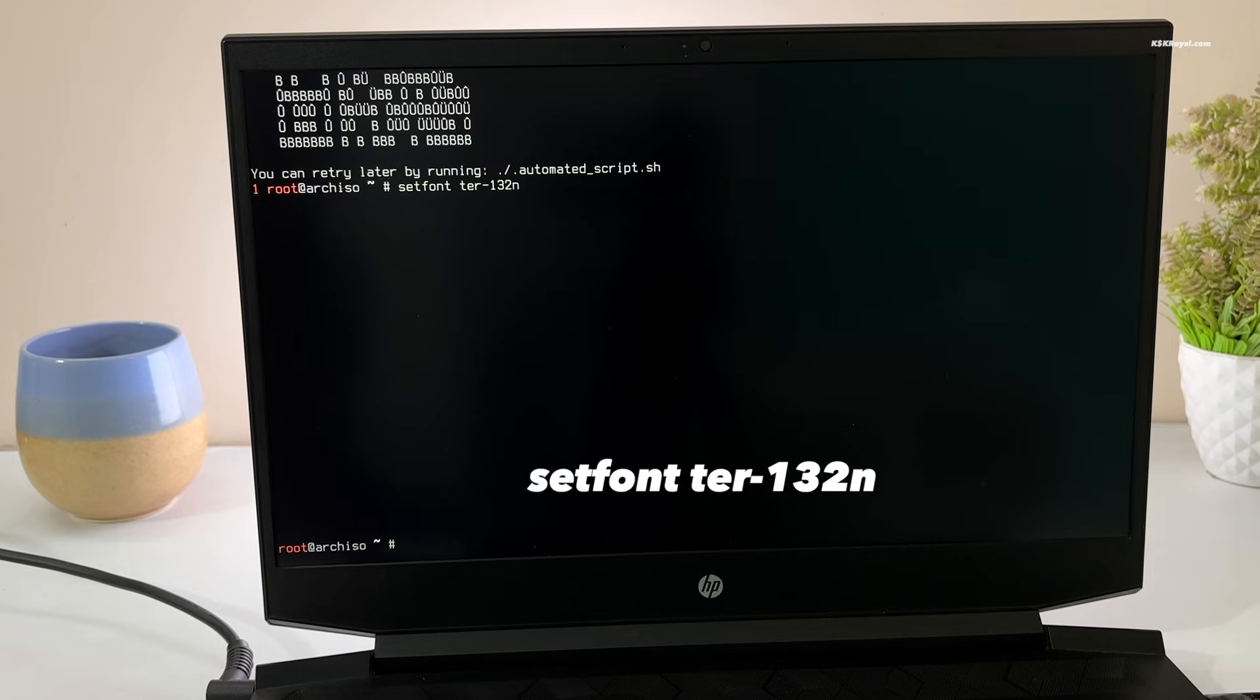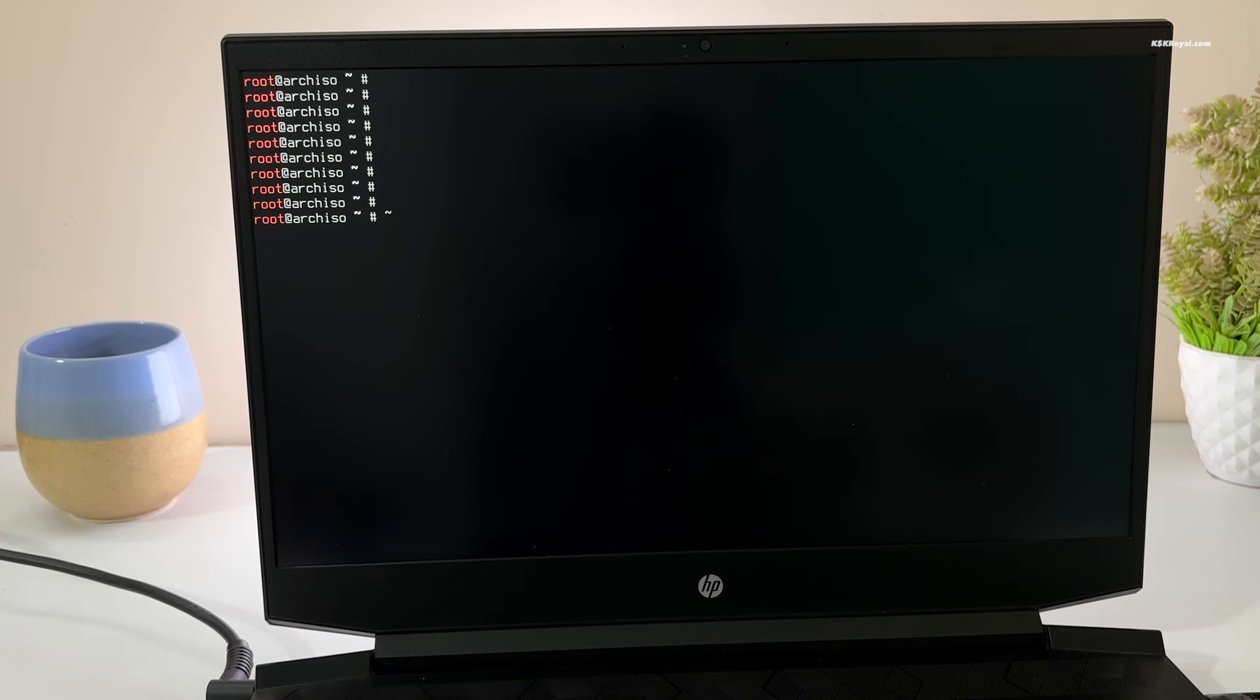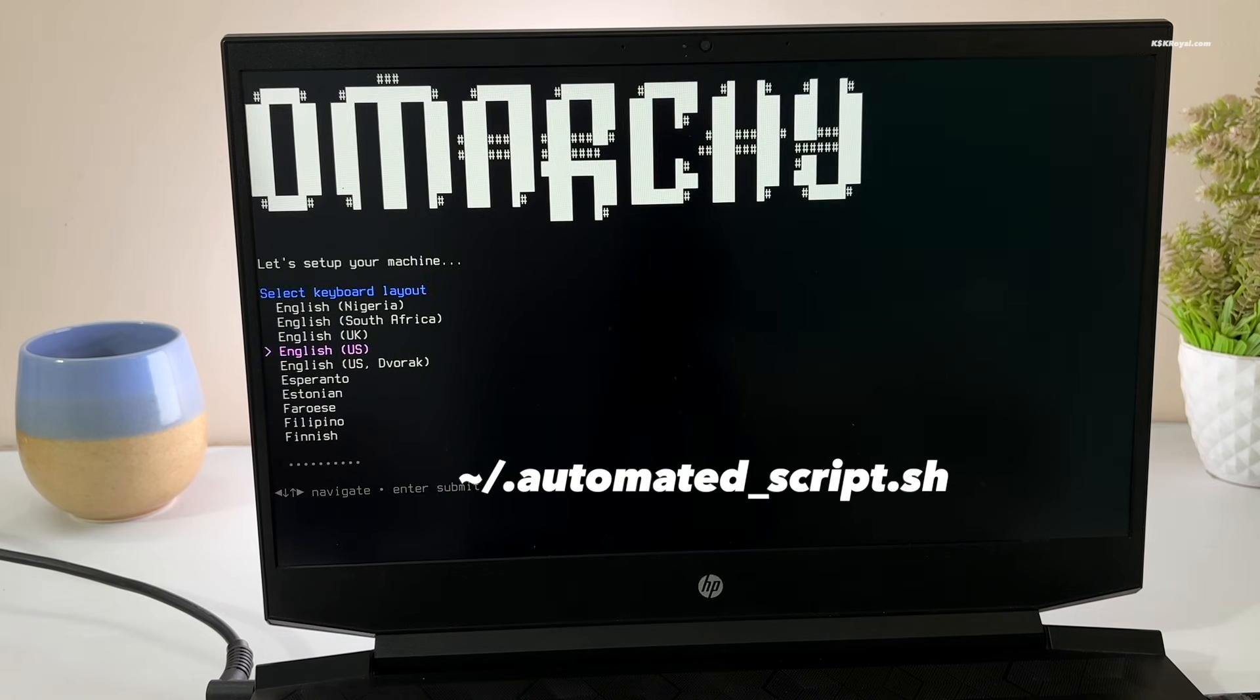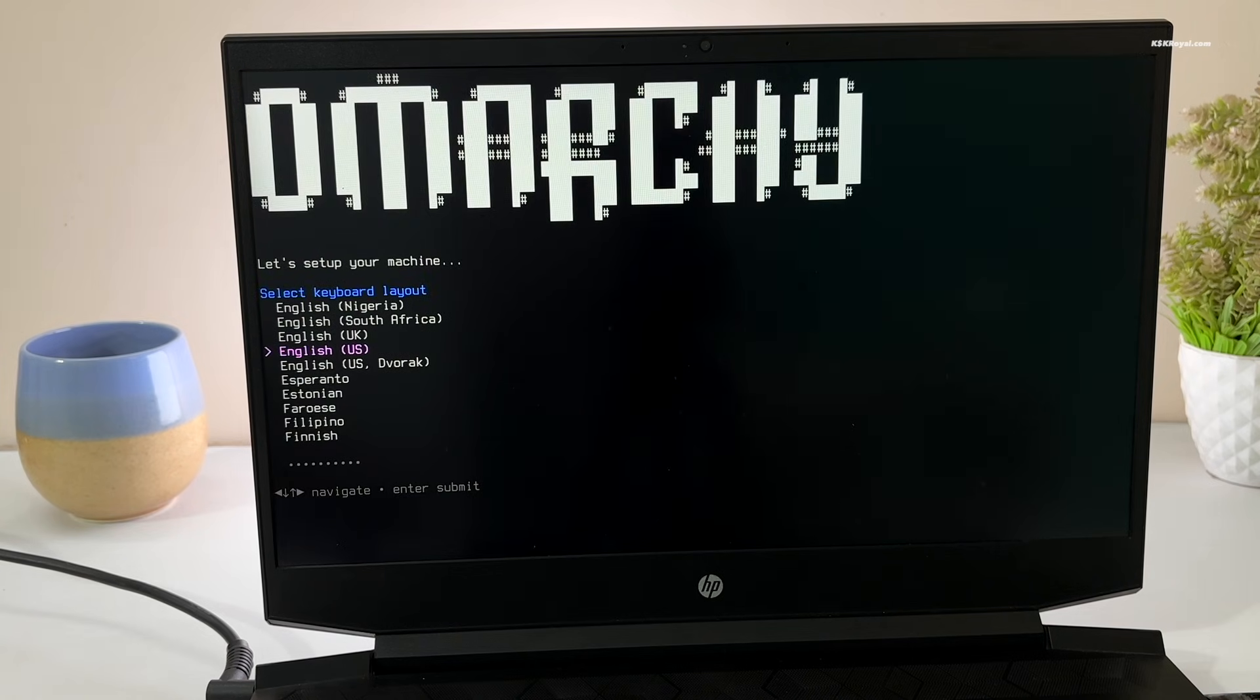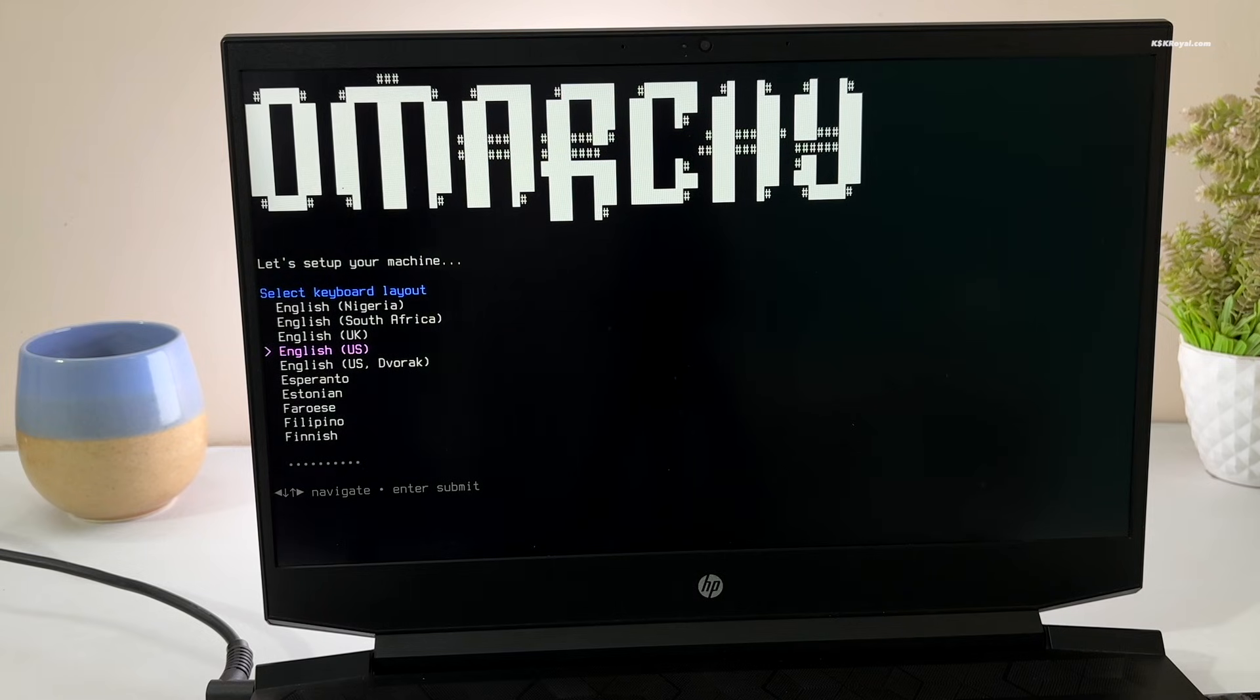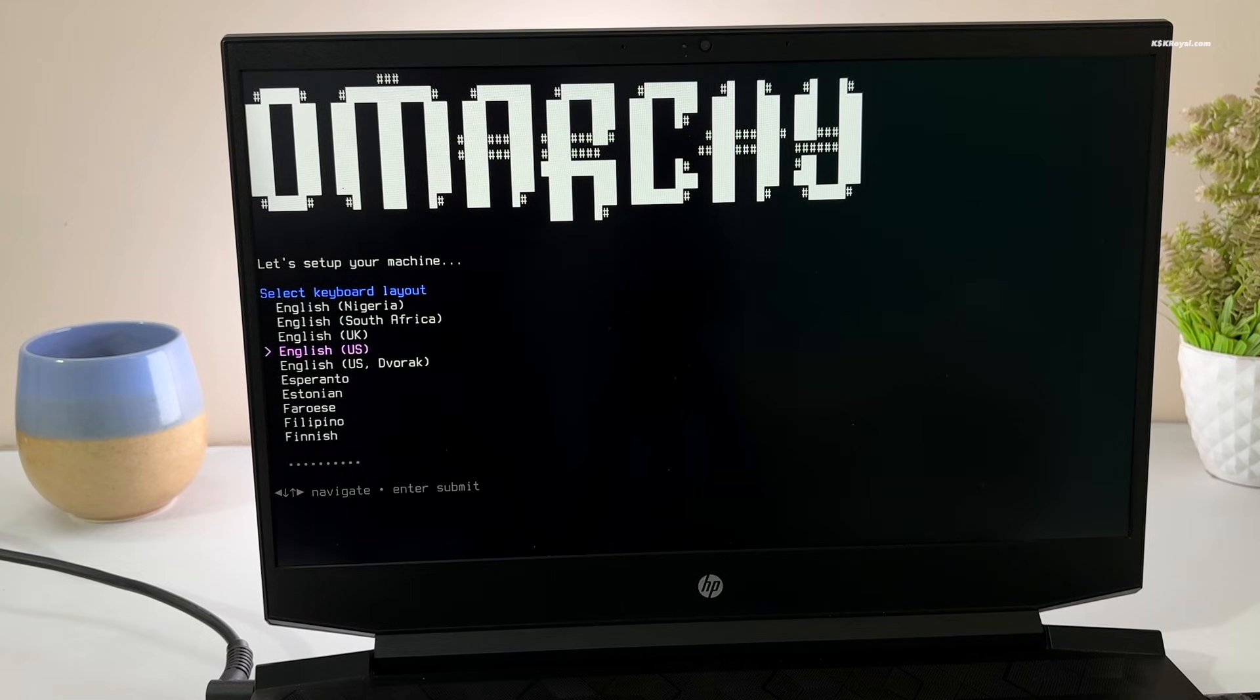Now it's time to install Omachi. Go ahead and type this command to launch the automated script. Use the arrow keys to navigate through the options and press Enter to confirm selections.